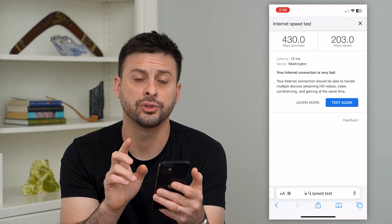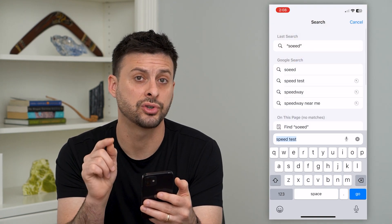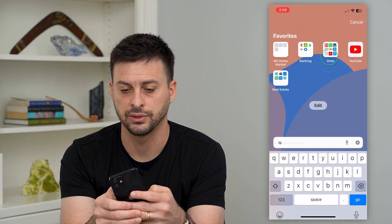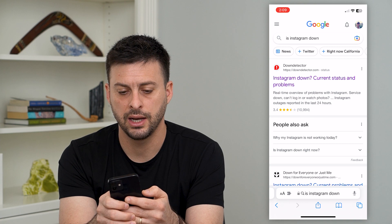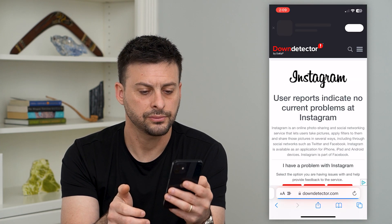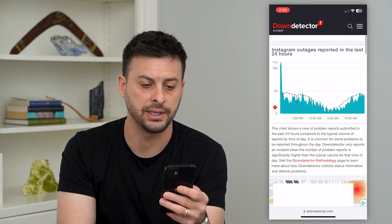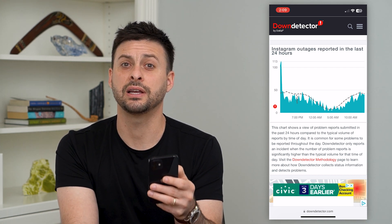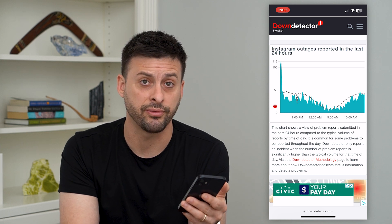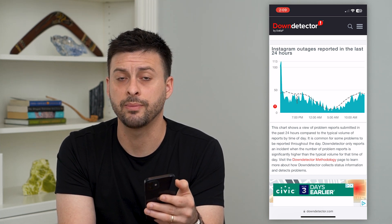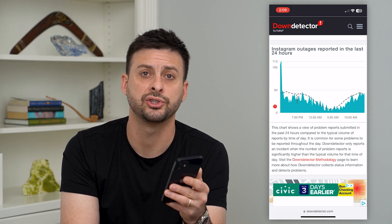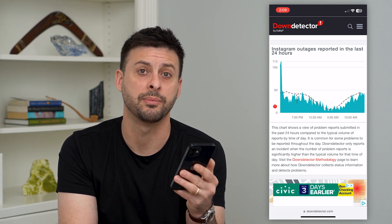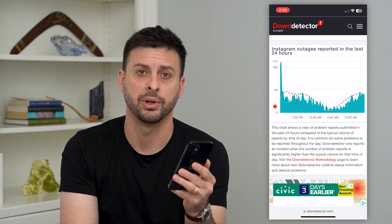The other thing we'll check is if the Instagram servers are down and that's why you can't refresh the feed. We're going to type in 'is Instagram down' and go to Downdetector. Once we're on there, you can see if there's a sudden spike in reported outages — that most likely means Instagram is having some kind of server issue. Usually that lasts for a few hours, so you'll have to wait until Instagram gets their servers back up and running.